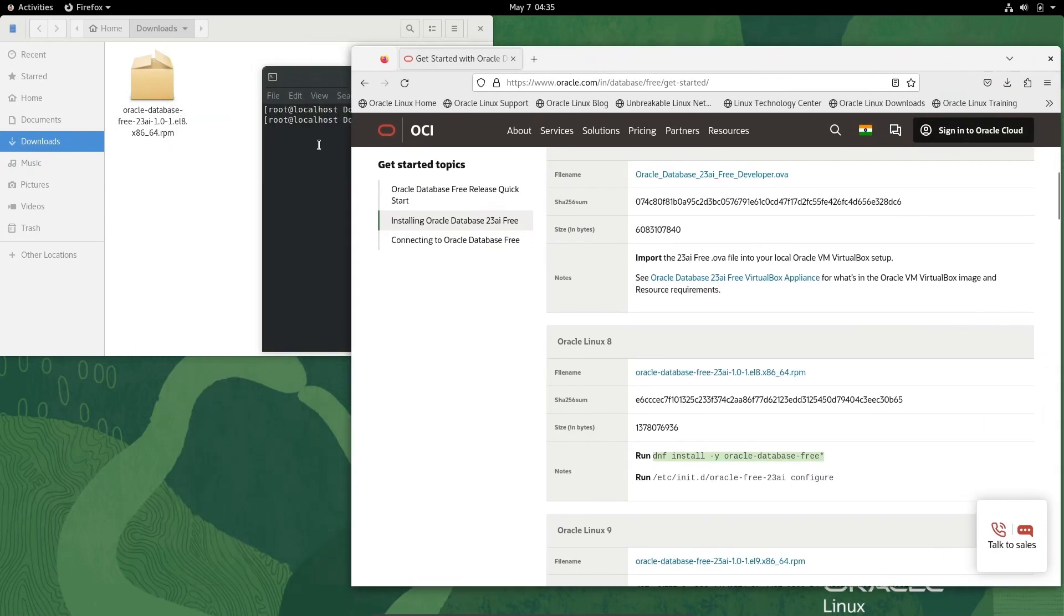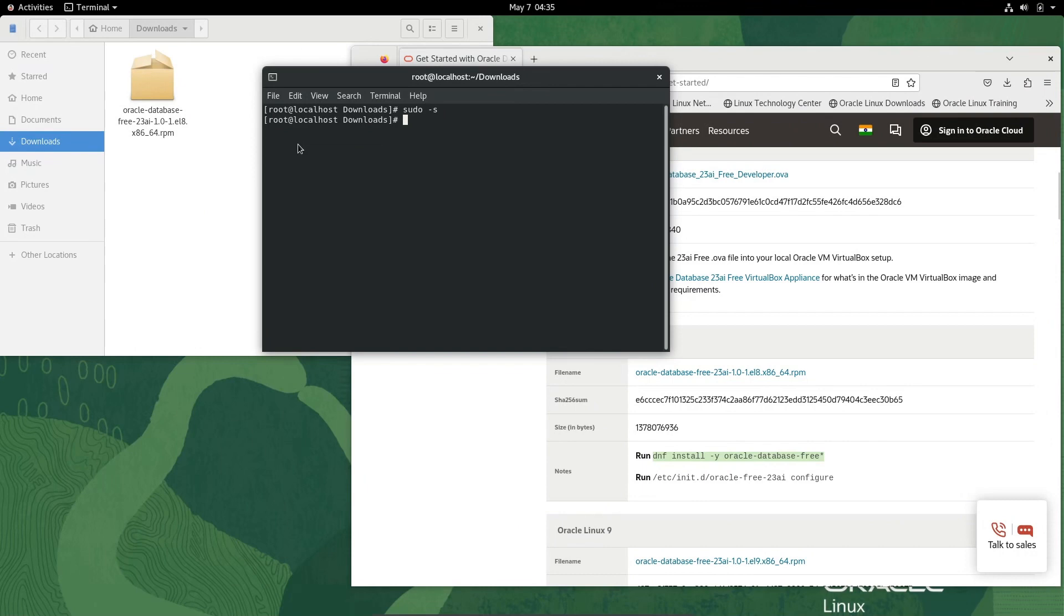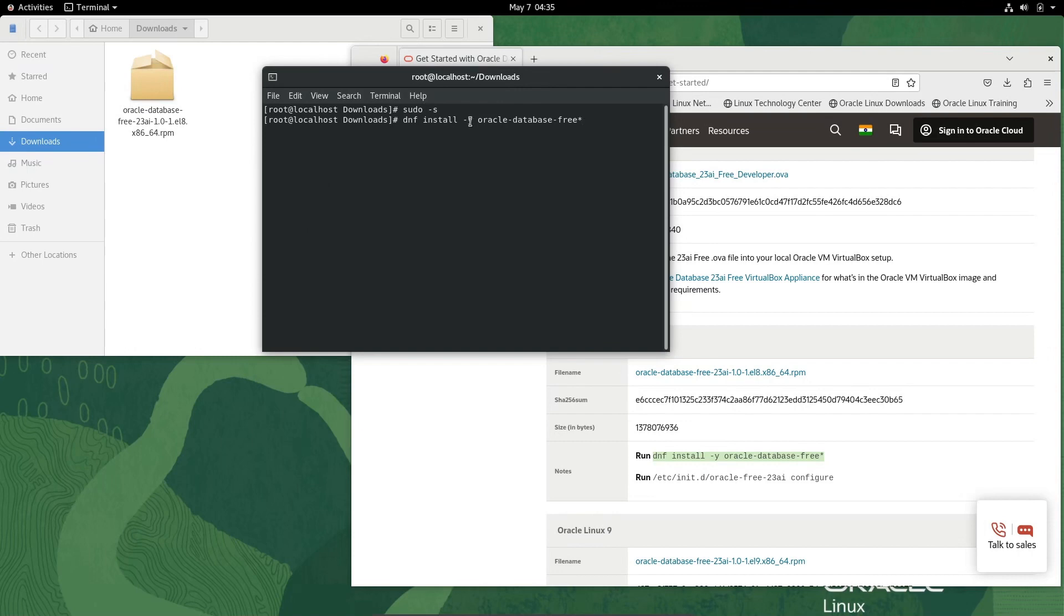Paste this here. You can see this is dnf install -y oracle-database-free. The asterisk means this will select all files. Now press Enter.